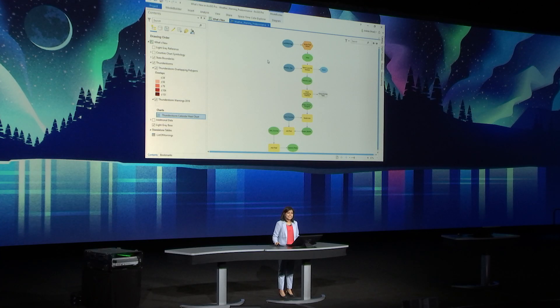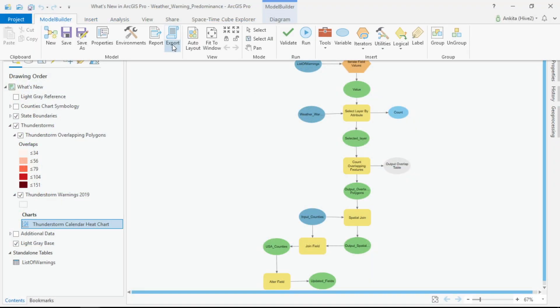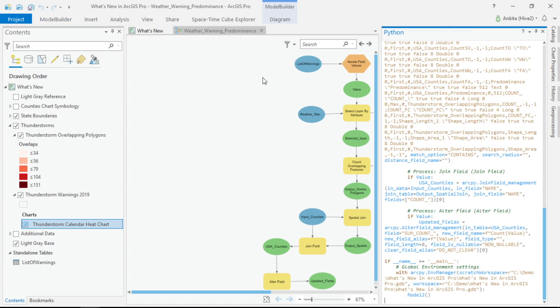I created a model to repeat this workflow for other warning types, like winter, heat, tornado, and flood. This leads to the fourth enhancement: the ability to export your model and send it to a Python window. Without having to write even a single piece of code, I have this ready-to-use Python script.